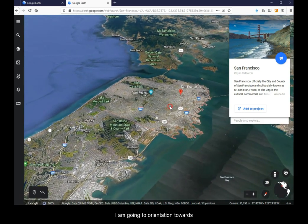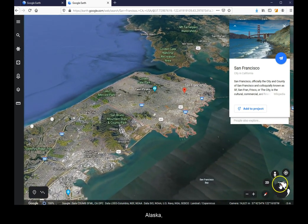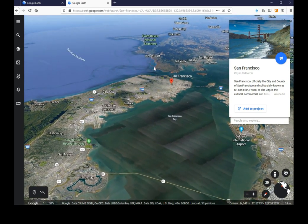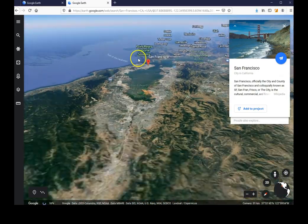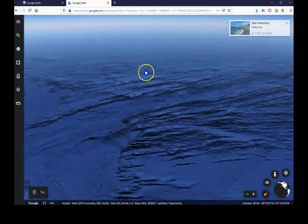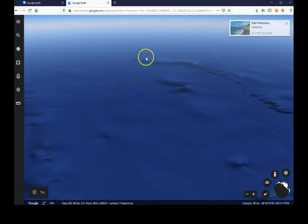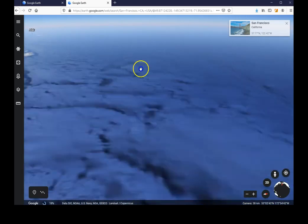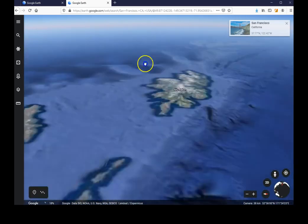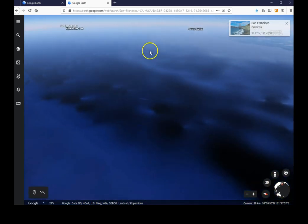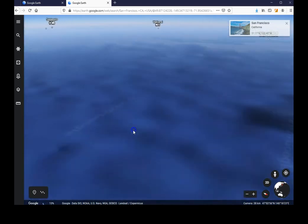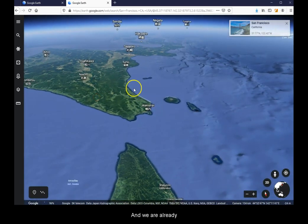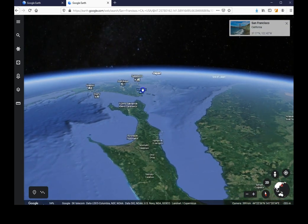Instead, I am going to orient my direction towards Alaska and start flying. And let's see where we end up. And we are already at the northernmost island of Japan.